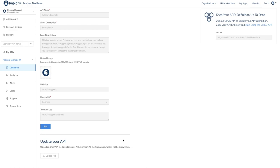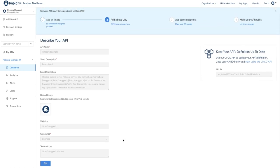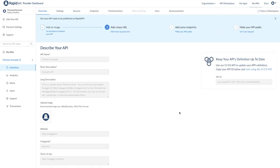You'll also see this update your API section. In the future, you can upload an open API file to update your API, which will overwrite the existing configuration. You can also use our CICD API to update your API's definition, but we are just covering the basics right now, so we will save this for the advanced video.